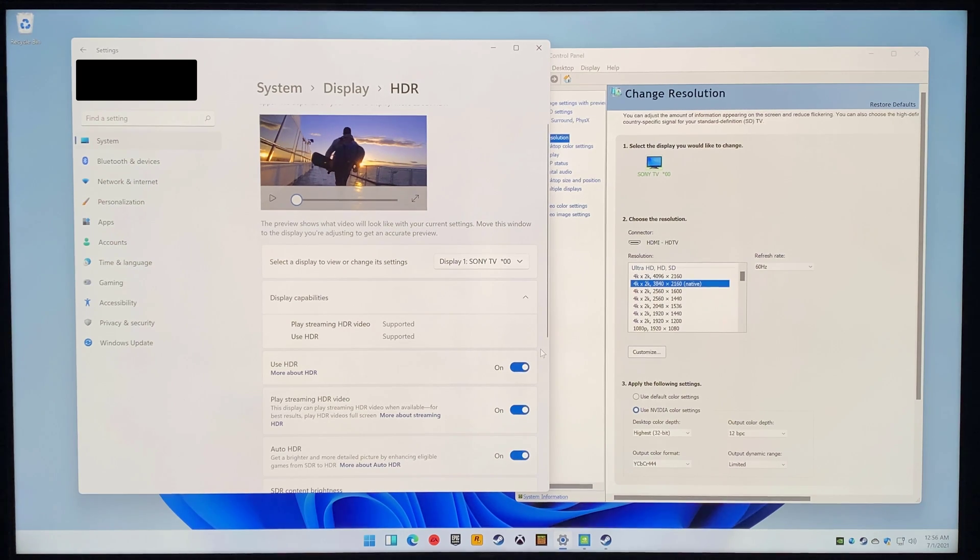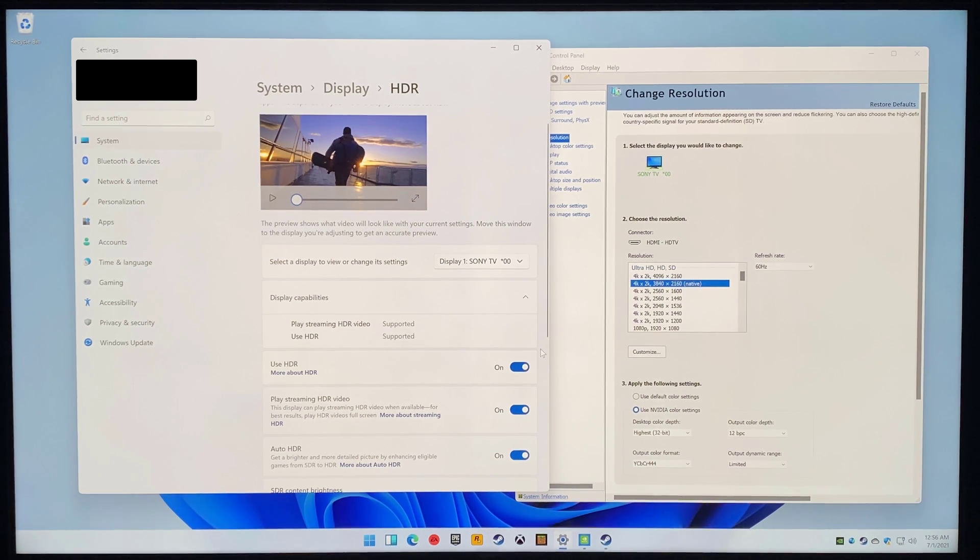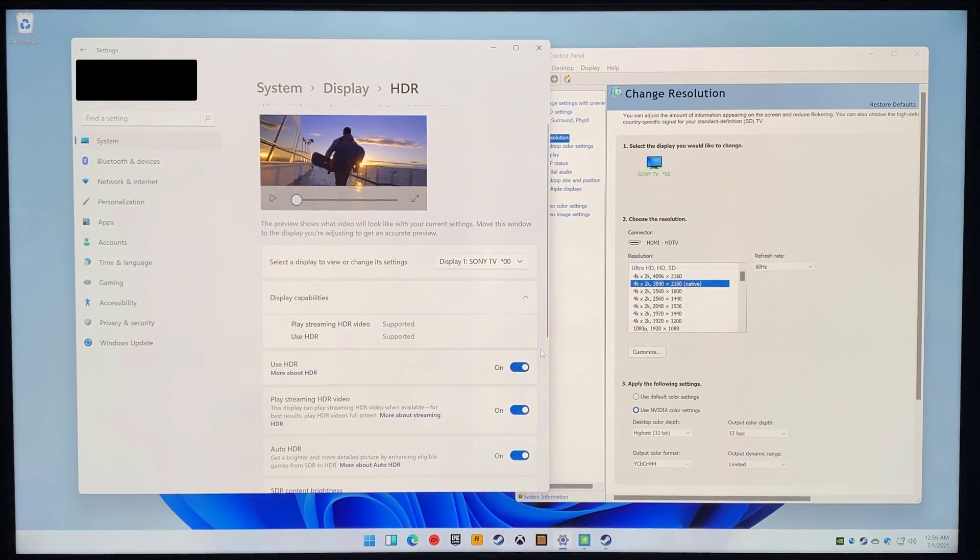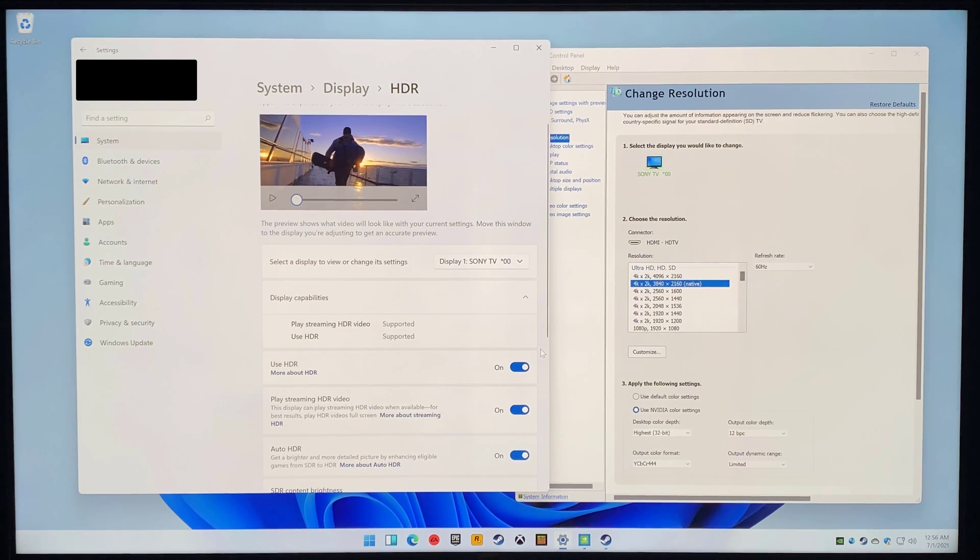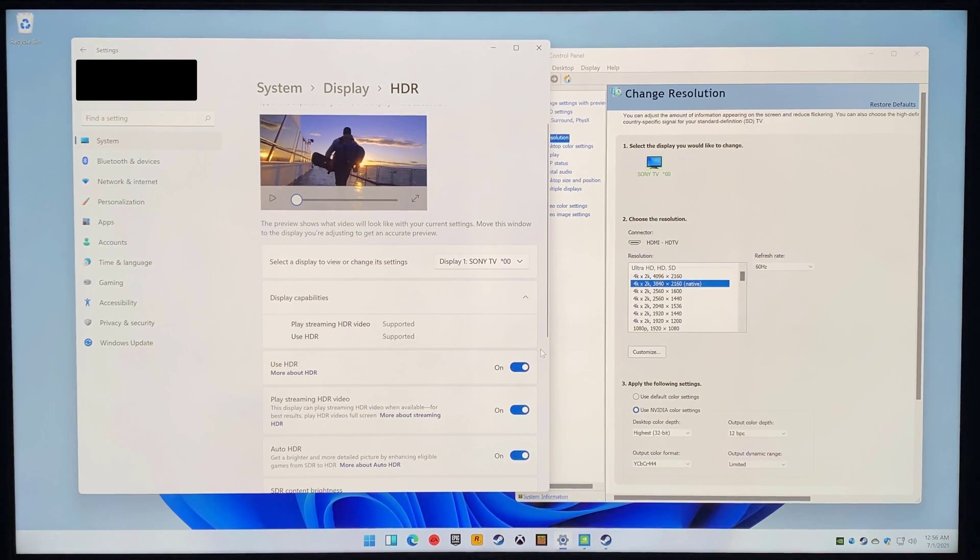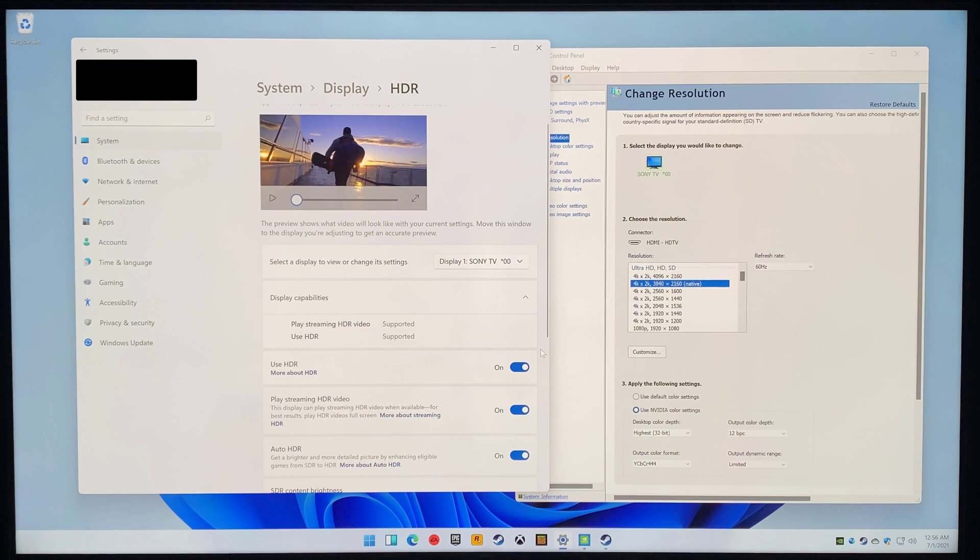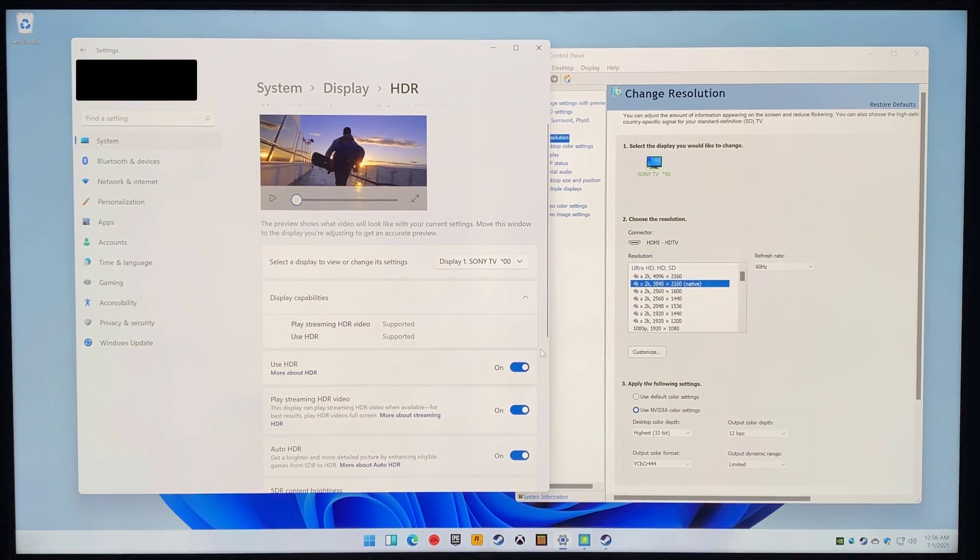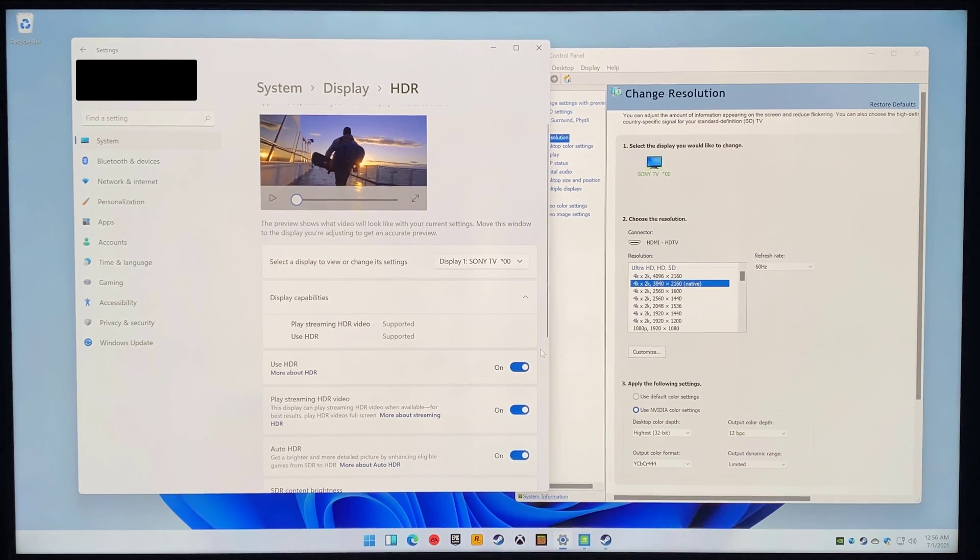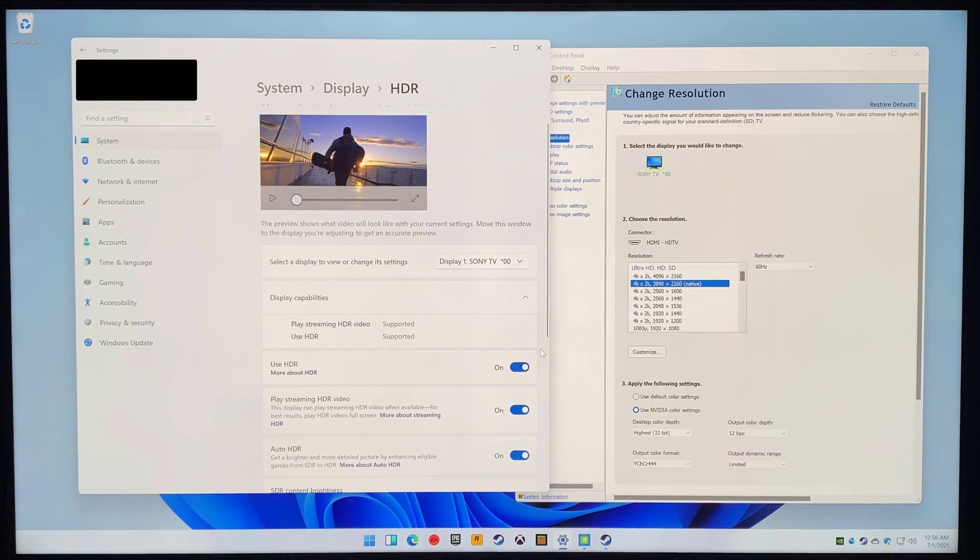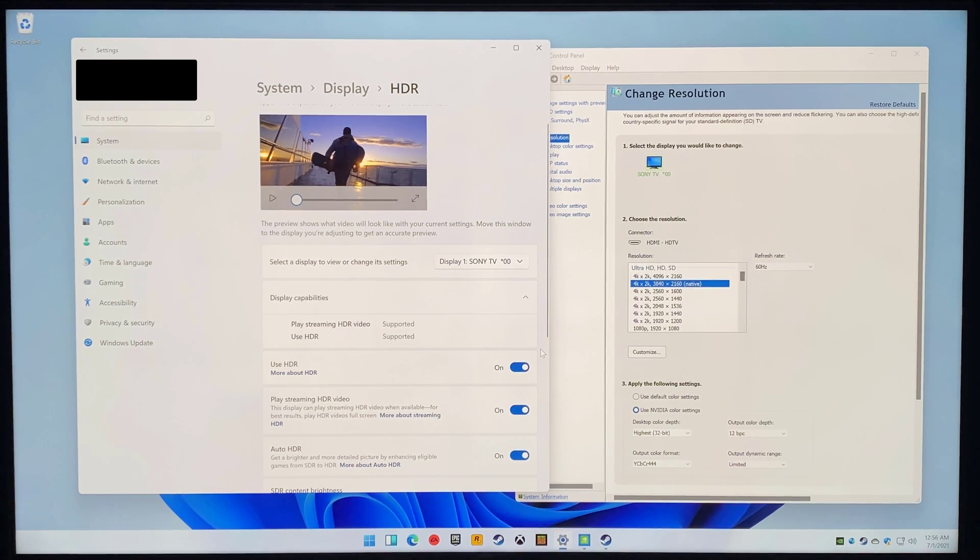I'm connected to my Sony X900H television through an HDMI 2.1 cable on one of the HDMI 2.1 ports, and I've got the NVIDIA control center settings pulled up. Basically, color output set to 444 12-bit. One of the nice things about HDMI 2.1 and the extra bandwidth is it gives you the ability to do this.